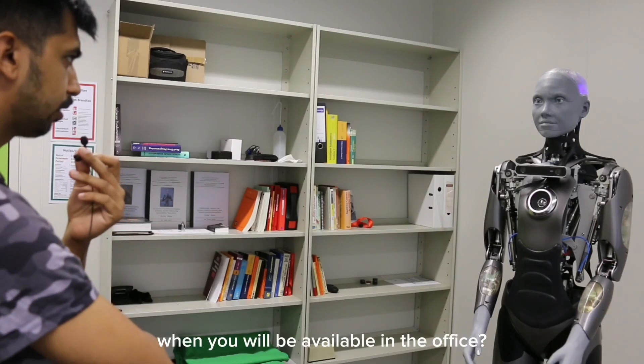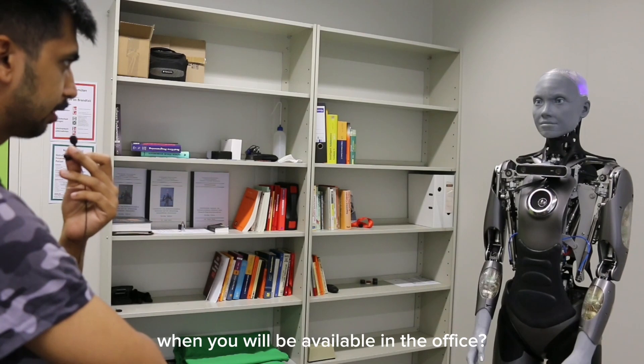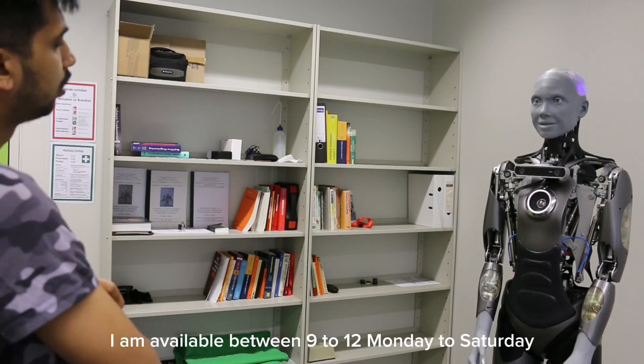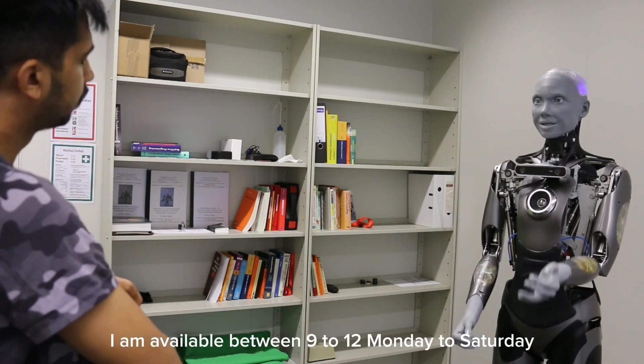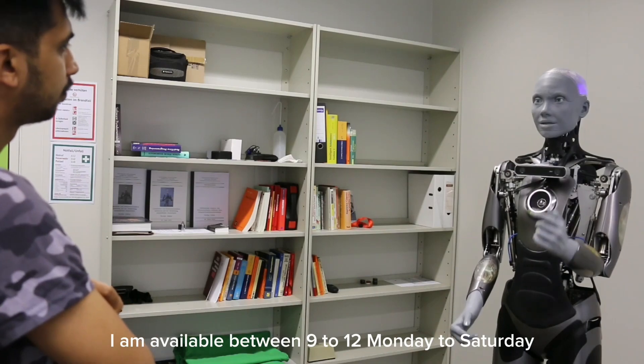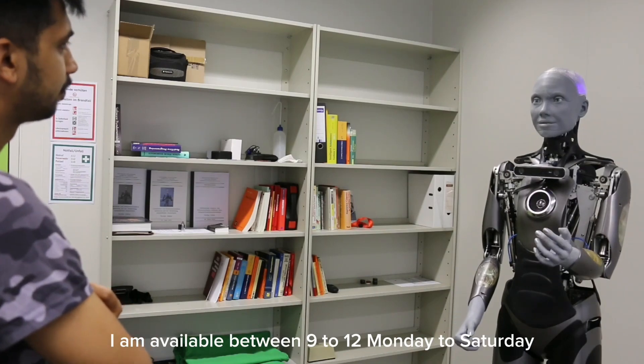When will you be available in the office? I am available between 9 to 12, Monday to Saturday.